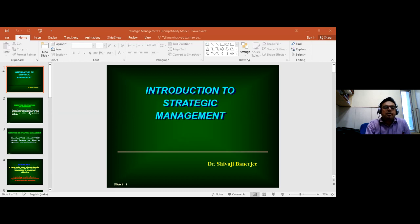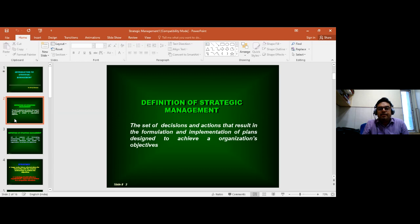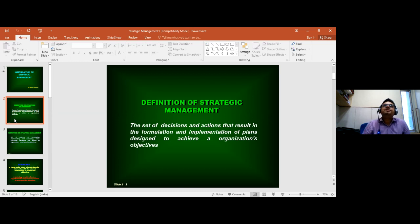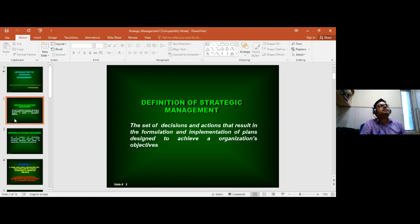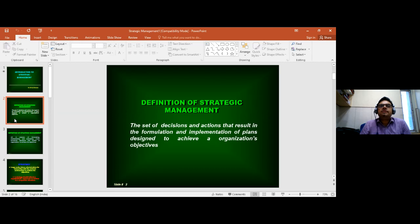The topic we have today is introduction to strategic management. Before defining what strategic management is, I would like to give a little background on why it is relevant. There is always a difference between how a company wants to be successful and how it actually can be successful. Companies should come out of traditional ways of doing business and focus on something more innovative and strategic in dealing with competitors.